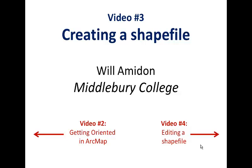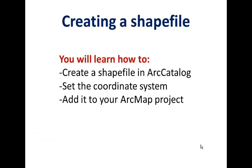In this video I'm going to show you how to create shapefiles in ARC, how to set the coordinate system of a shapefile, and how to add the shapefile into your ARC project.